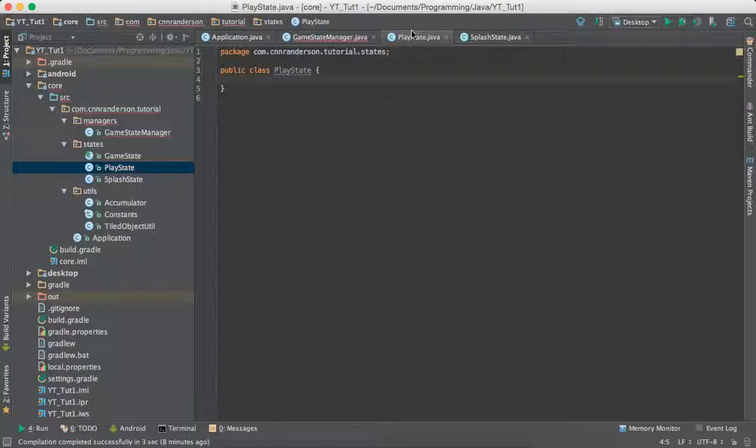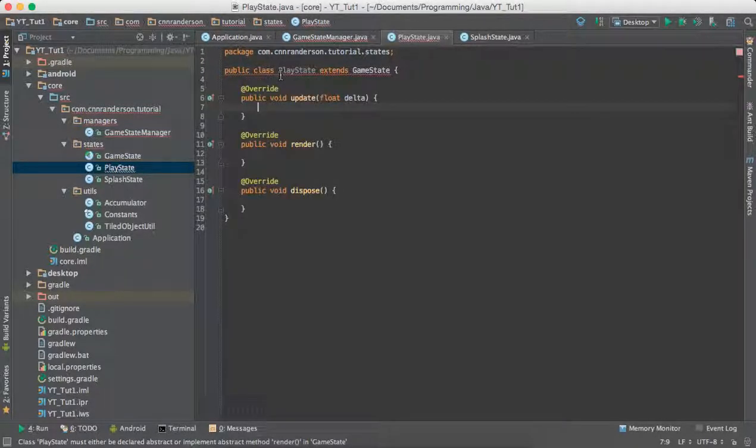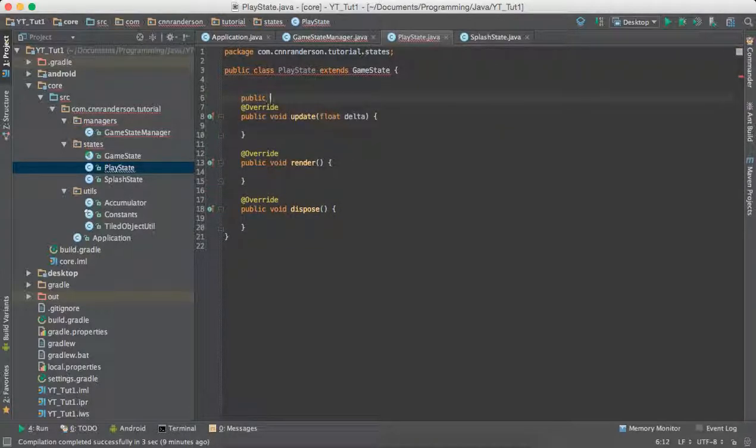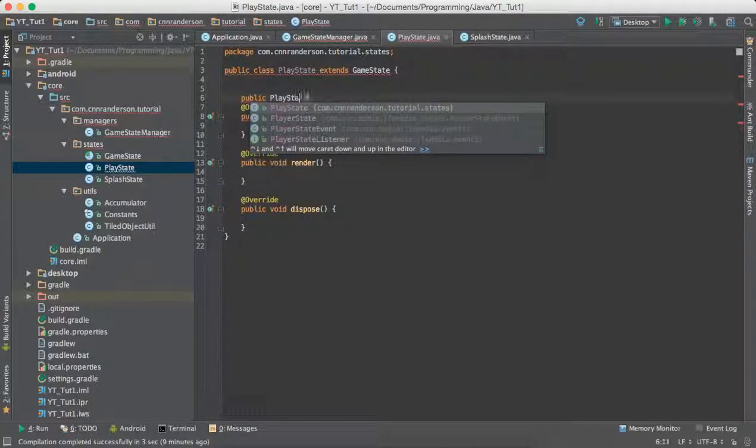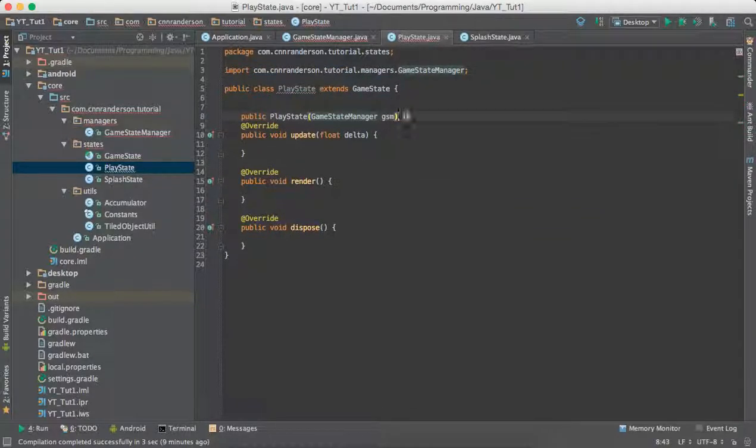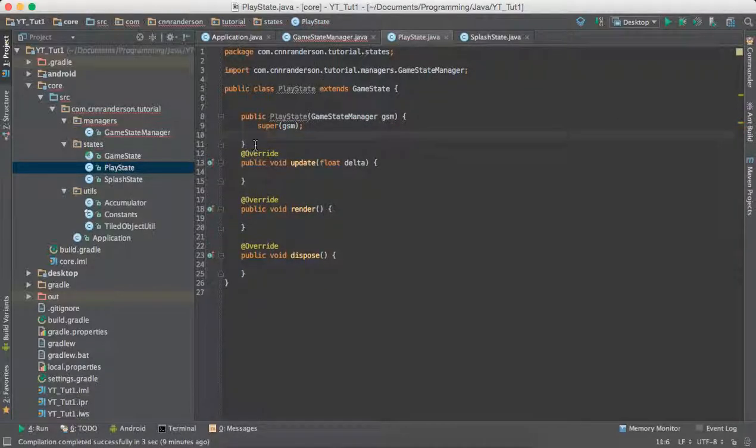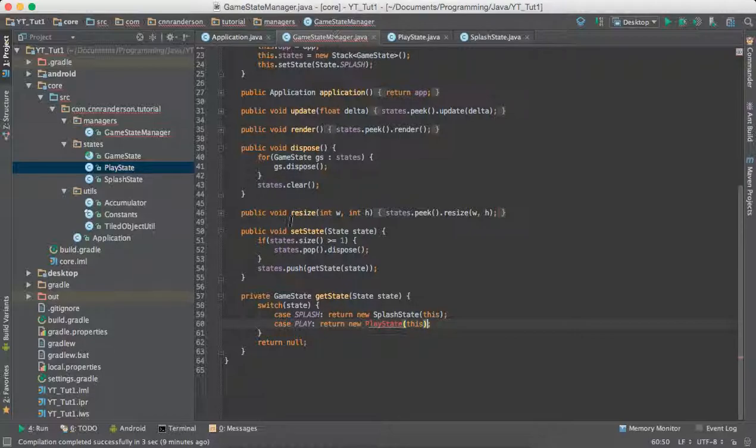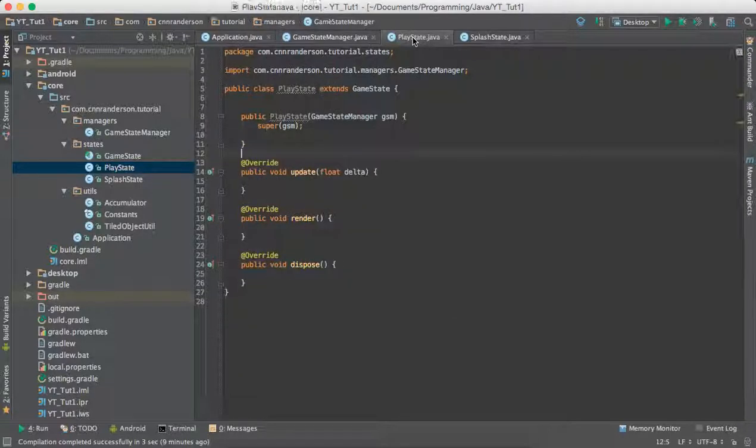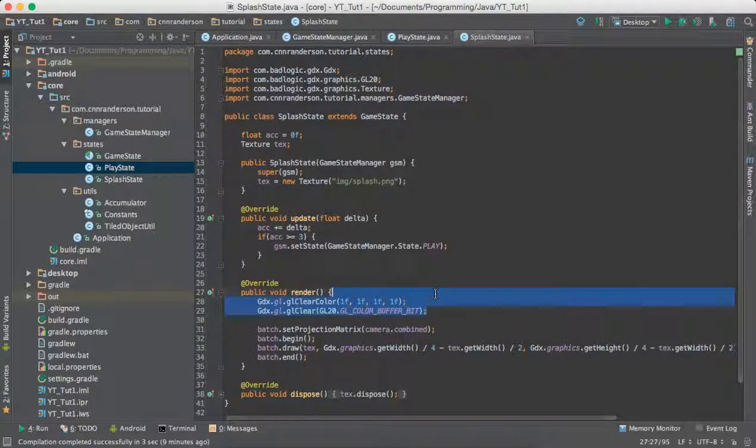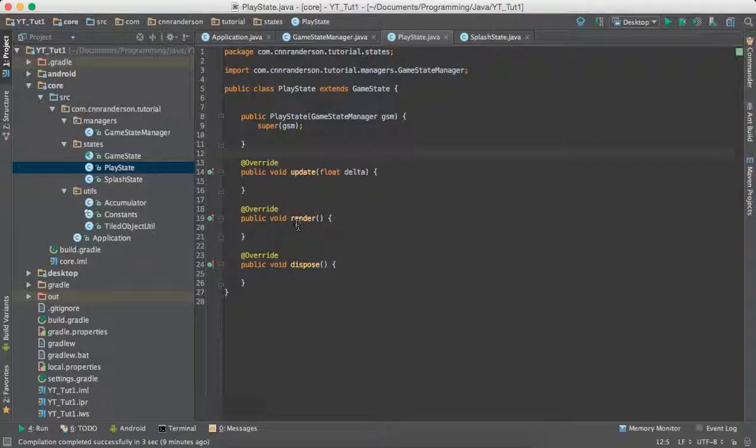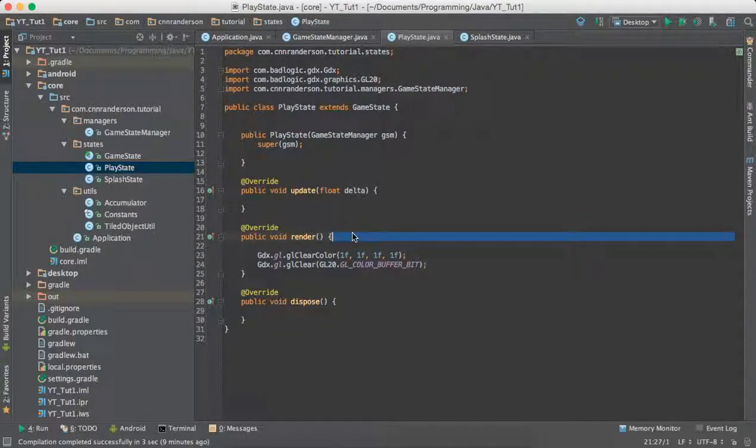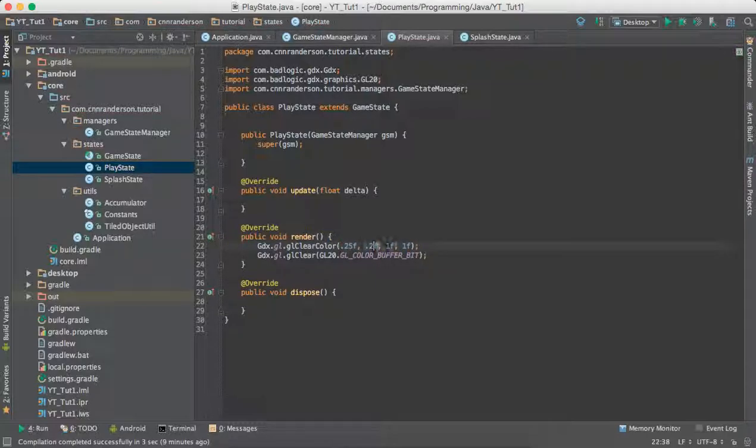So we're going to want to have this extend game state, get the methods and then we want to create the basic constructor and we'll just call it GSM and then call the superclass just like that, just how we did in the splash state as you can see detailed here. And what else? So now we want to import the play state for the game state manager and we just want to add that different color so we can tell we've entered that state by sending it a different bit GL color, and we'll just set that to say 0.25, that should give us a nice gray.